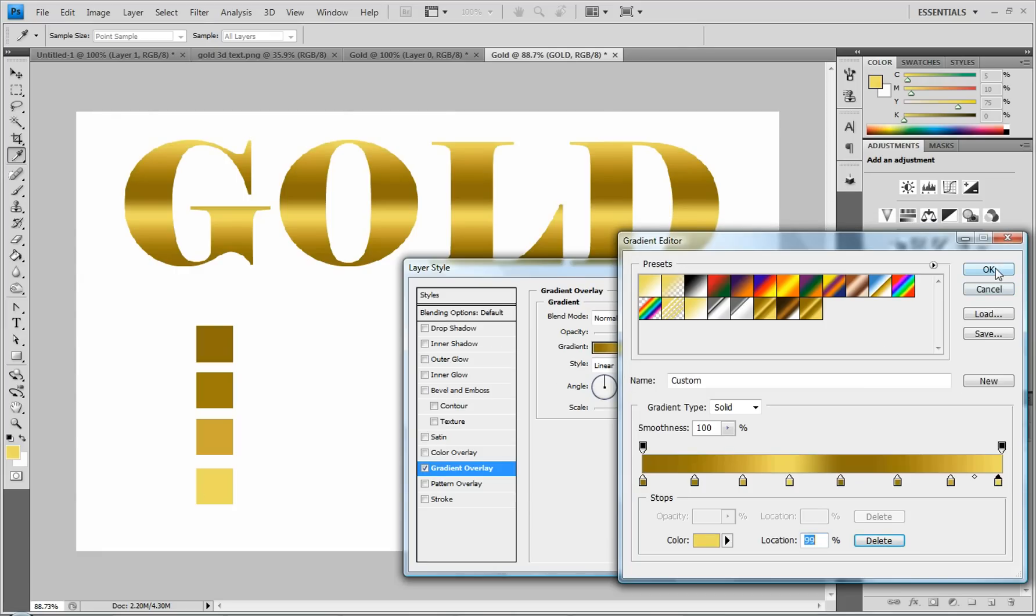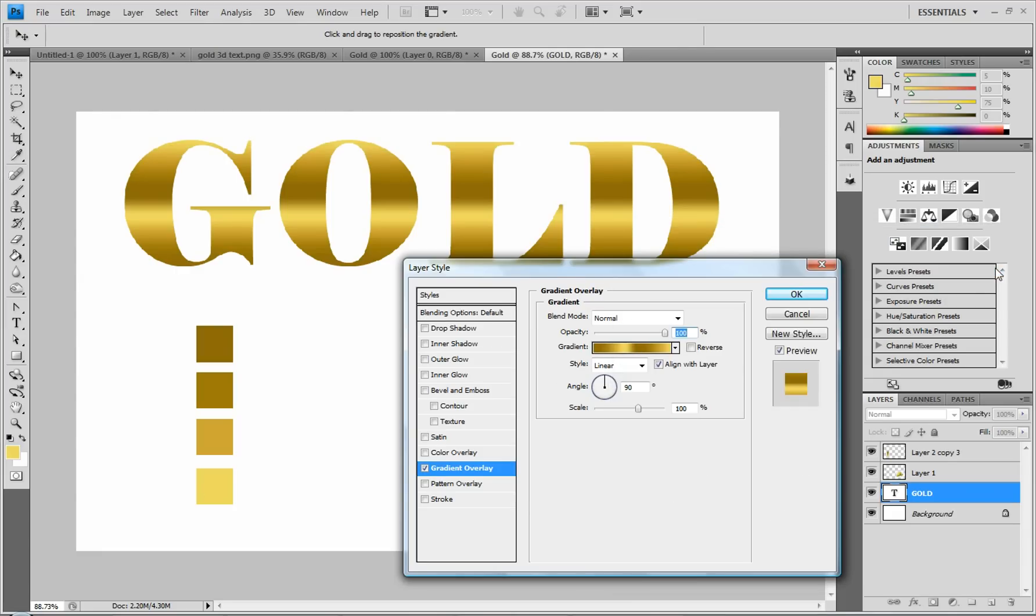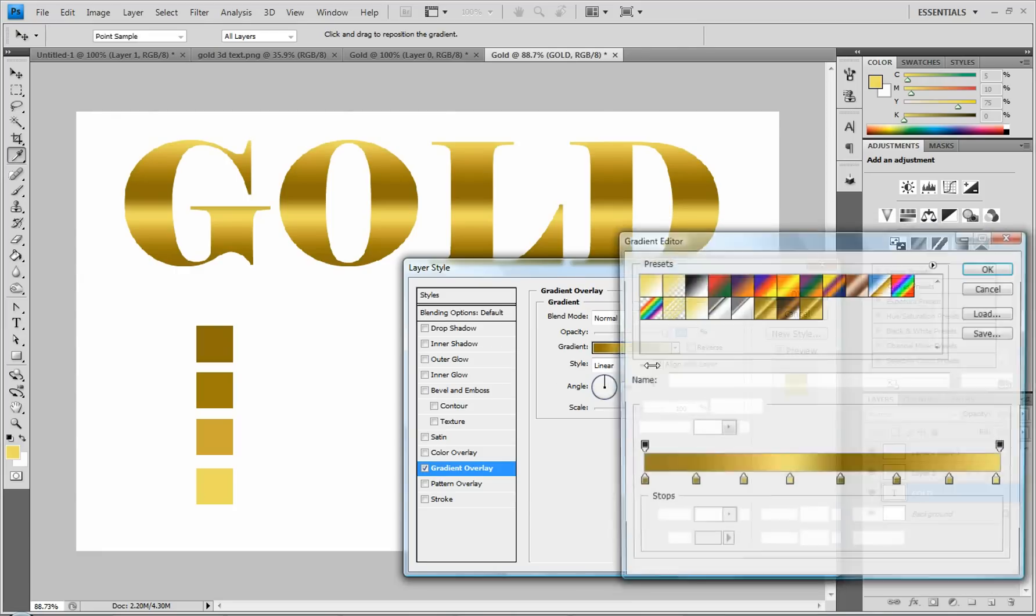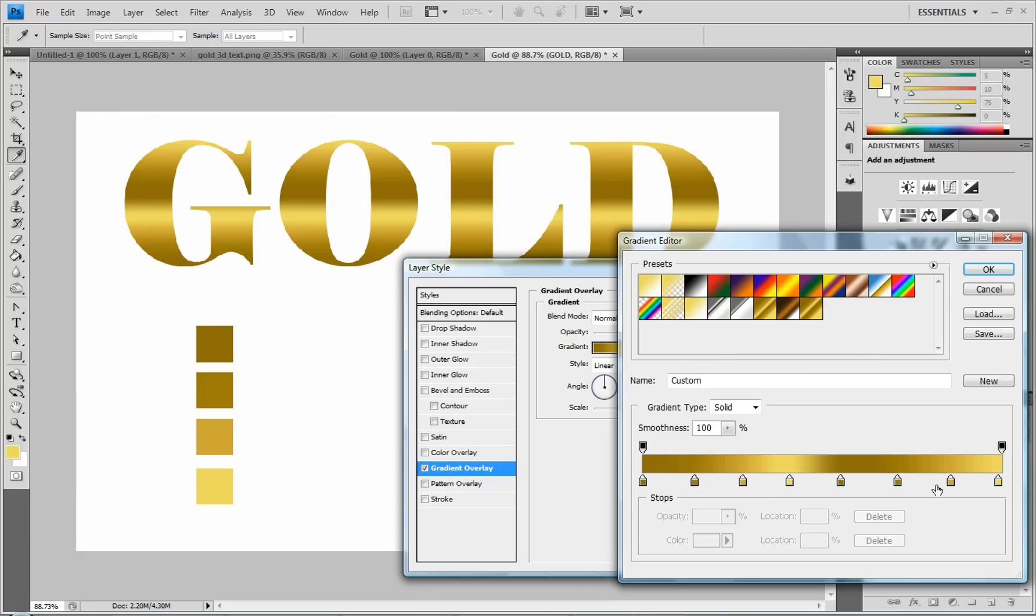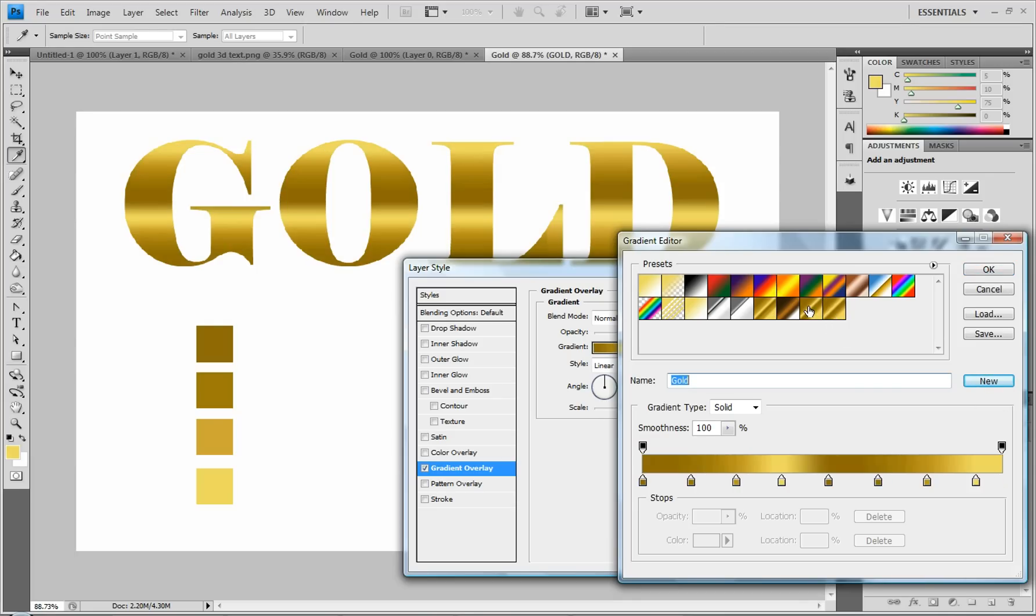Click OK. Oh, I forgot to mention. Once you have this made, you go up to right here, this name. And you can type in whatever you want. Gold. And you click New. And then I'll save it as a preset. So you can click on it and use that preset any time you want.